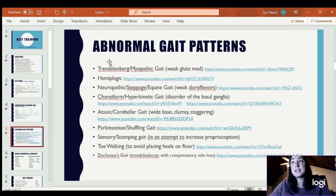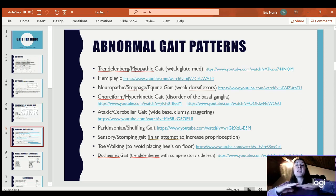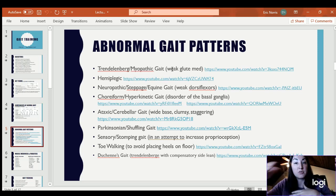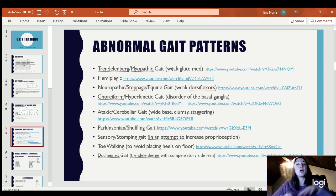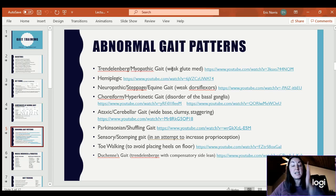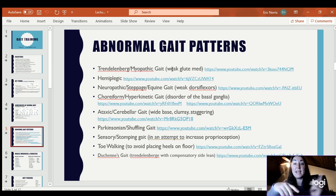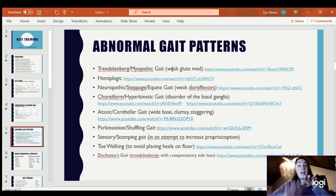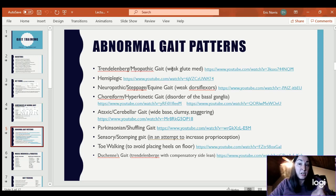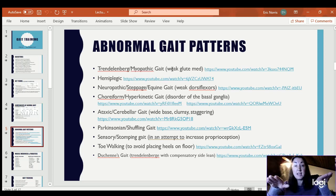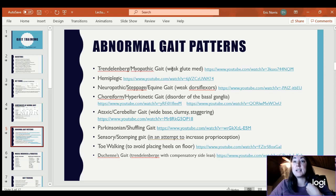Trendelenburg gait, also known as myopathic gait, is typically caused by a weak gluteus medius. It is when you take one leg off the ground — during swing phase the pelvis drops. If I'm standing on my left leg and my left gluteus medius is weak, when I take the right leg off the ground, my right hip will drop. If my right gluteus medius is strong when standing on the right, the pelvis will stay level. That is Trendelenburg gait.